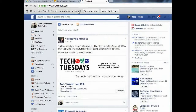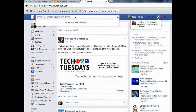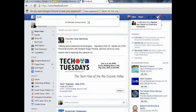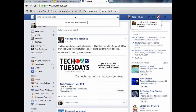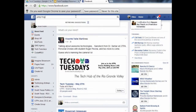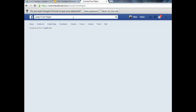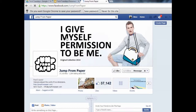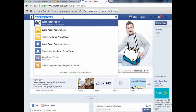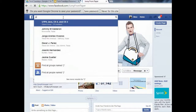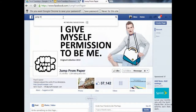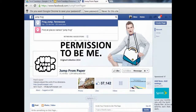Just type in 'jumpfrog' and search — that's one word, jumpfrog.